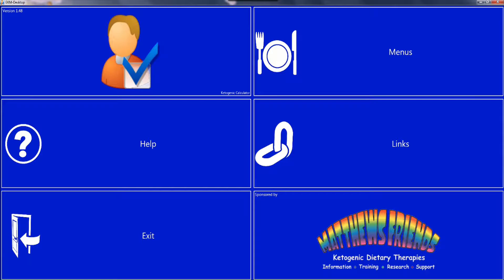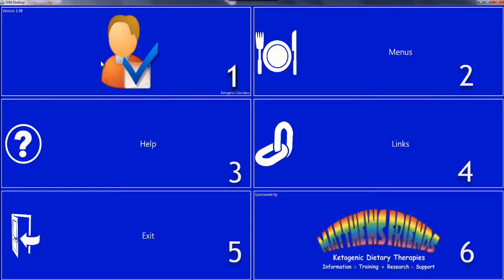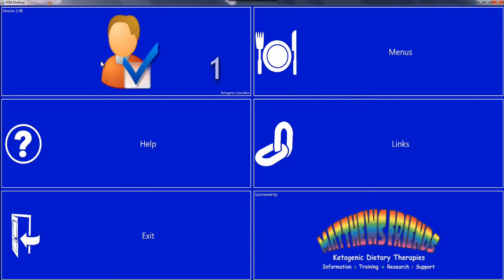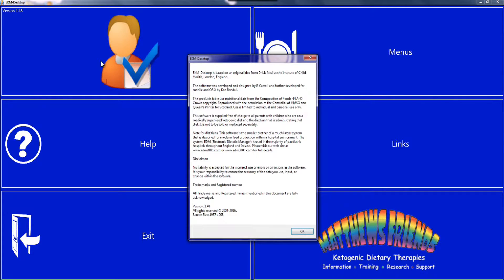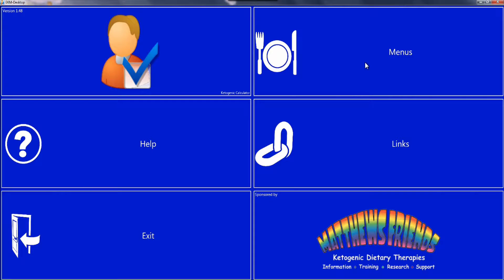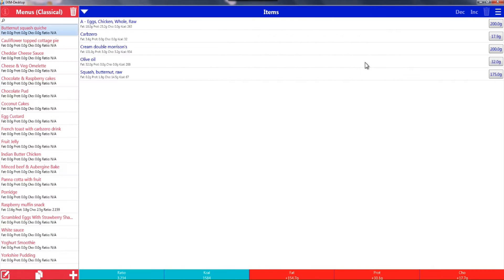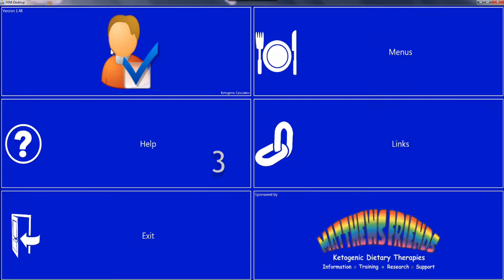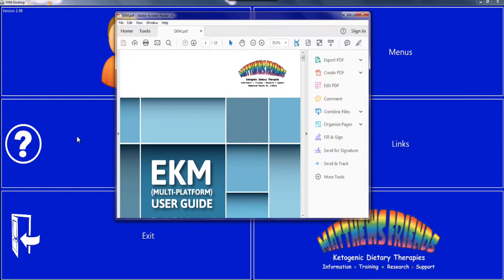The home screen is split into six boxes: button 1, button 2, and so on up to button 6. Button 1 is the About button, where you'll find useful information about the programme. Button 2, labelled Menus, takes you to the main part of the application for calculating meals. Button 3, labelled Help, allows you to view the PDF and print the help file.